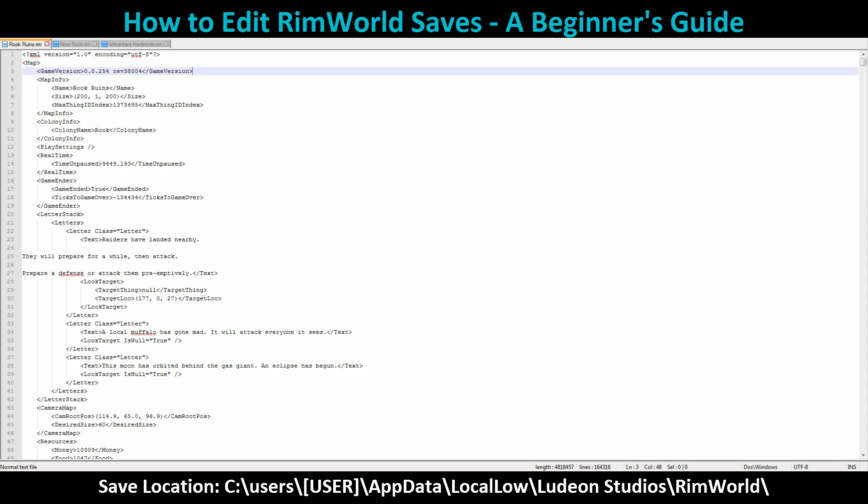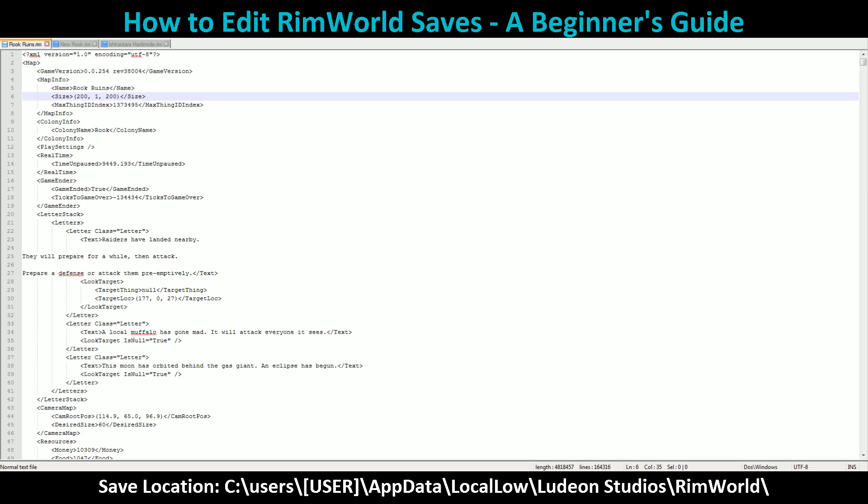Specifically the Rook Ruins save. This is game version 254 — not the Bravo patch or 254B. This is just the baseline .254 release.